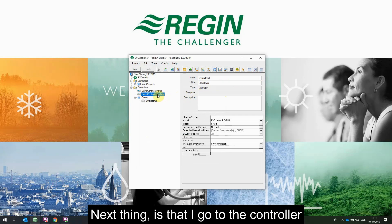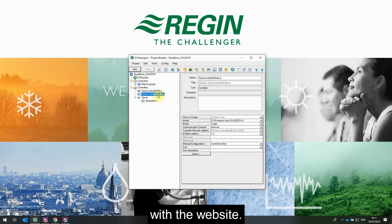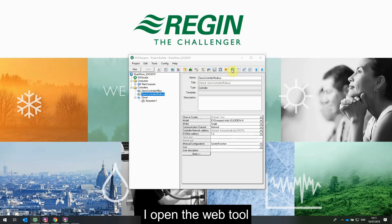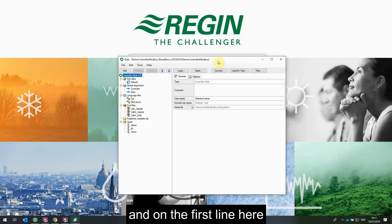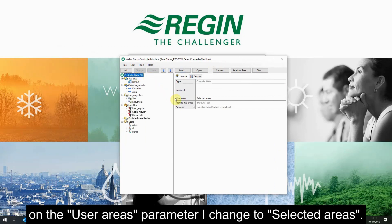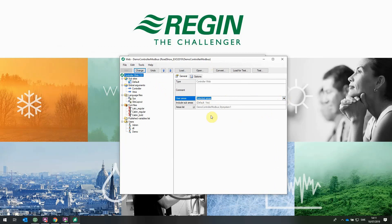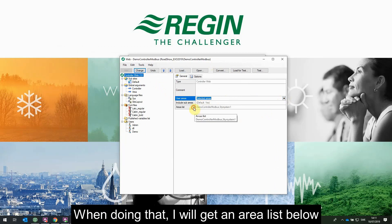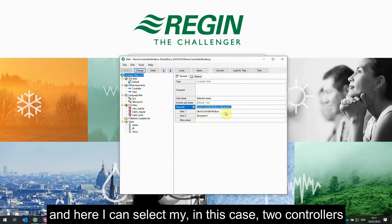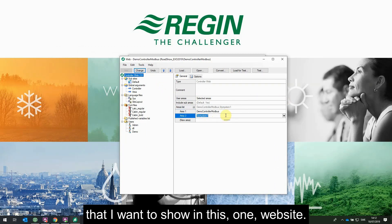Next, I go to the controller with the website, open the web tool, and on the first line in the user area parameter, I change to 'Selected Areas.' When doing that, I will get an area list below where I can select — in this case — the two controllers I want to show in this one website.